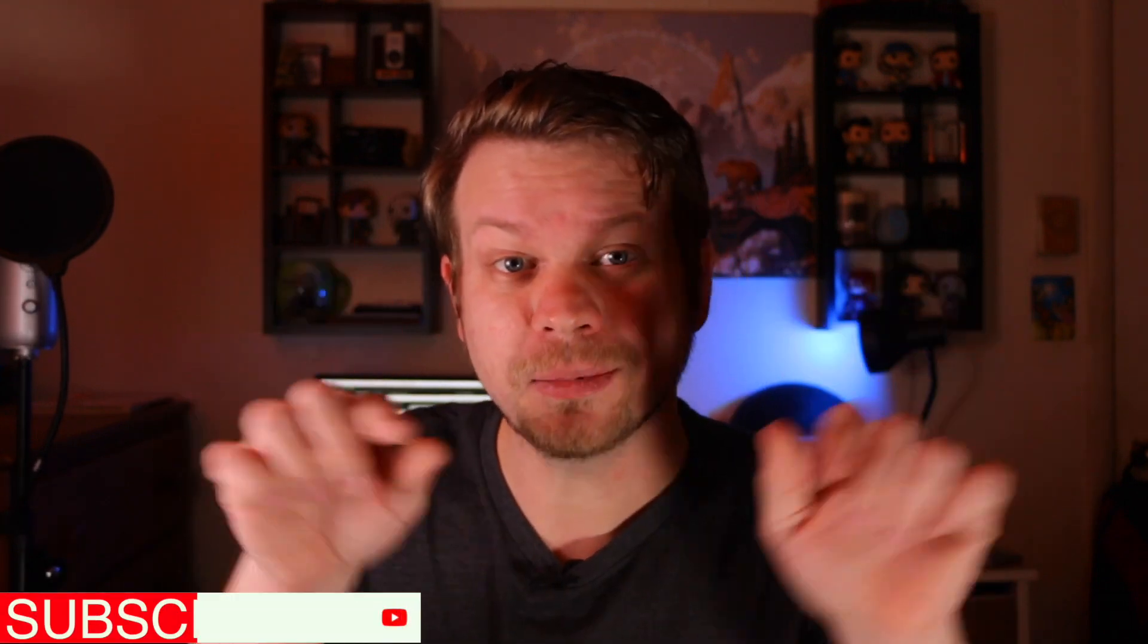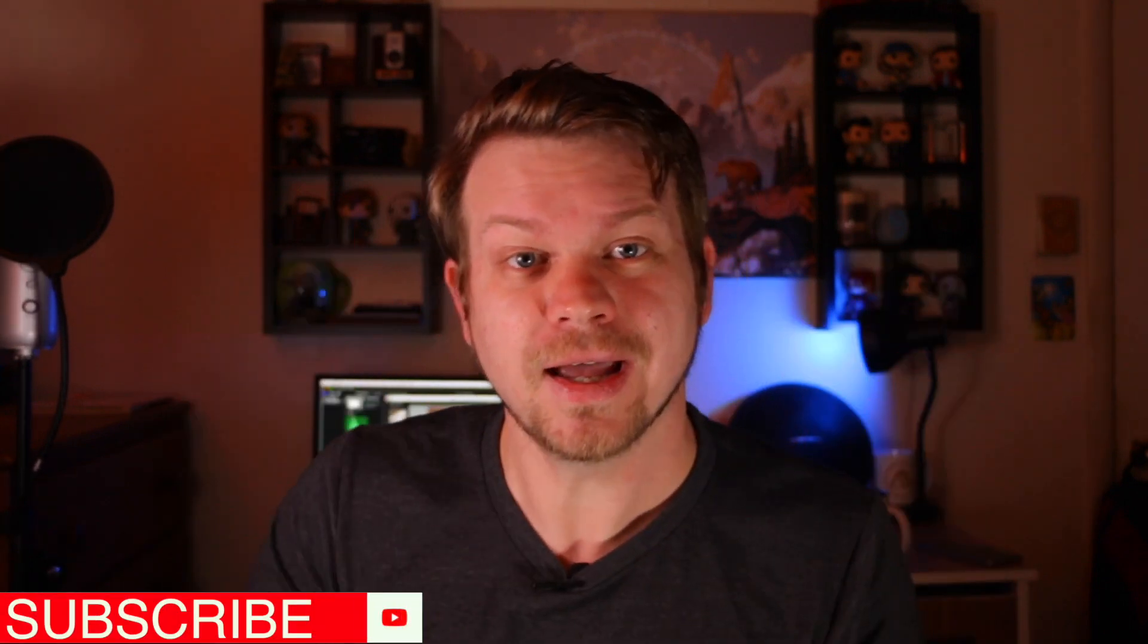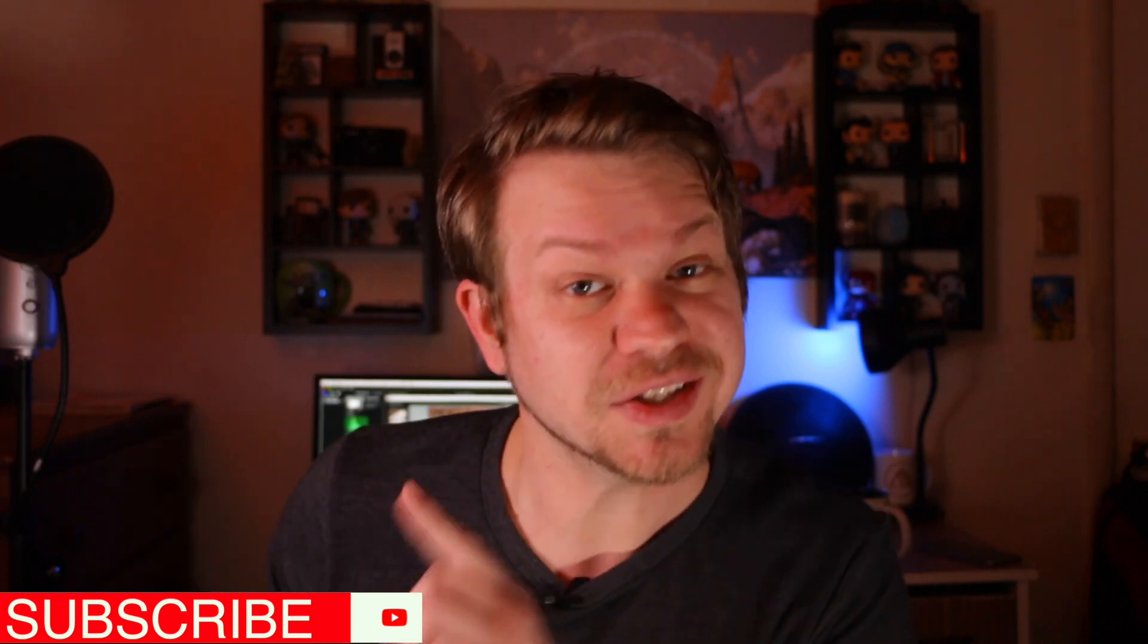If you're new to this channel and want to learn more about photography, videography, and other software I use, be sure to subscribe and leave a thumbs up on today's video. Without further ado, let's get into today's tutorial.